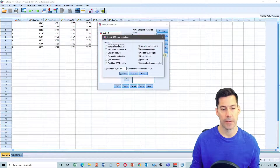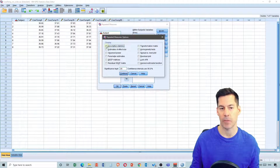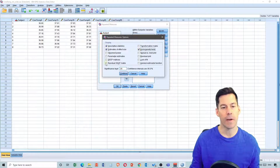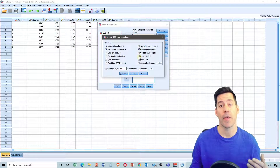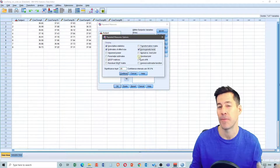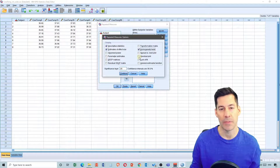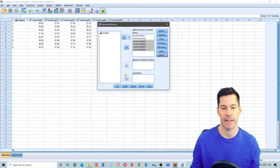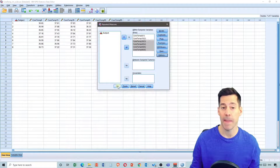Lastly, I'm going to click on Options. I can display various other data, so I'm going to ask for descriptive statistics, estimates of effect size, and homogeneity tests. The important thing is the homogeneity tests. I click Continue, and when I hit OK it will run the analysis.